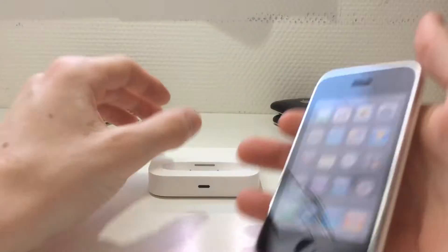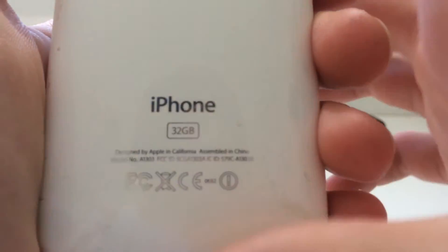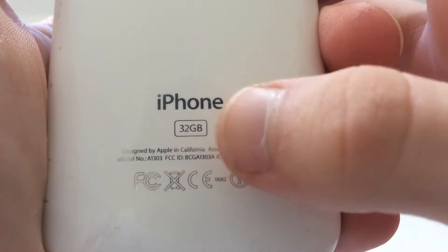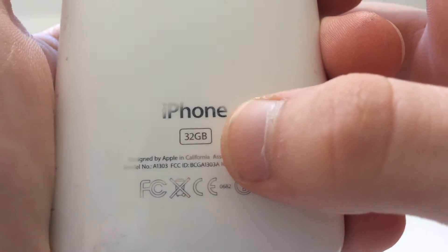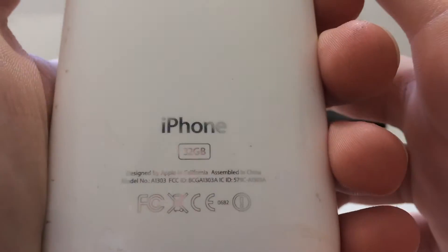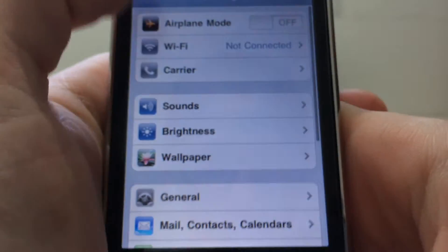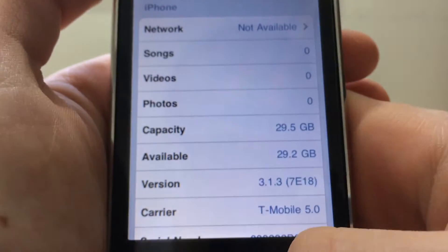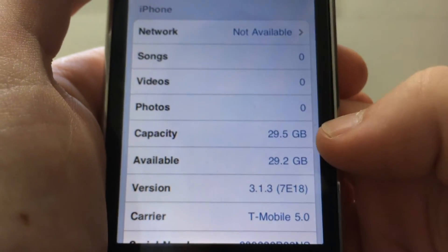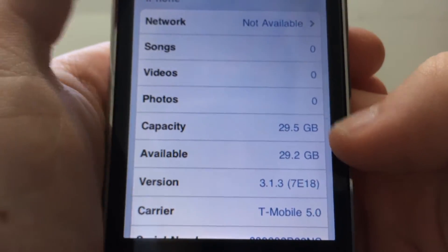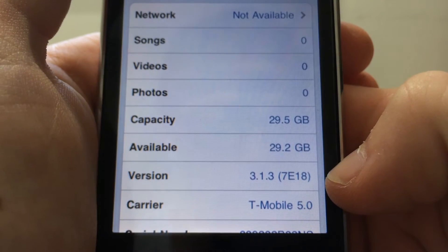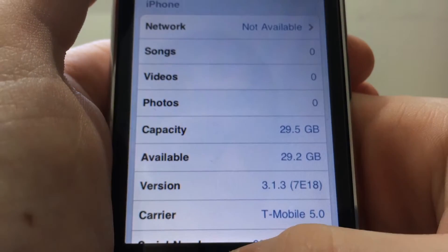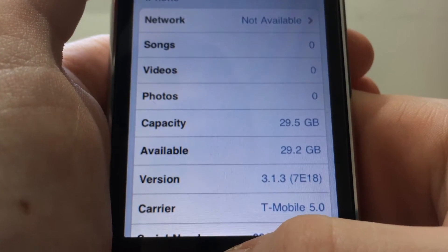It's a 3GS because it has this chrome font on the back. It's 32 gigabytes and it's not a custom back cover. If you jump into settings, general, about, you can see that it's really a 32 gigabyte iPhone running 3.1.3.